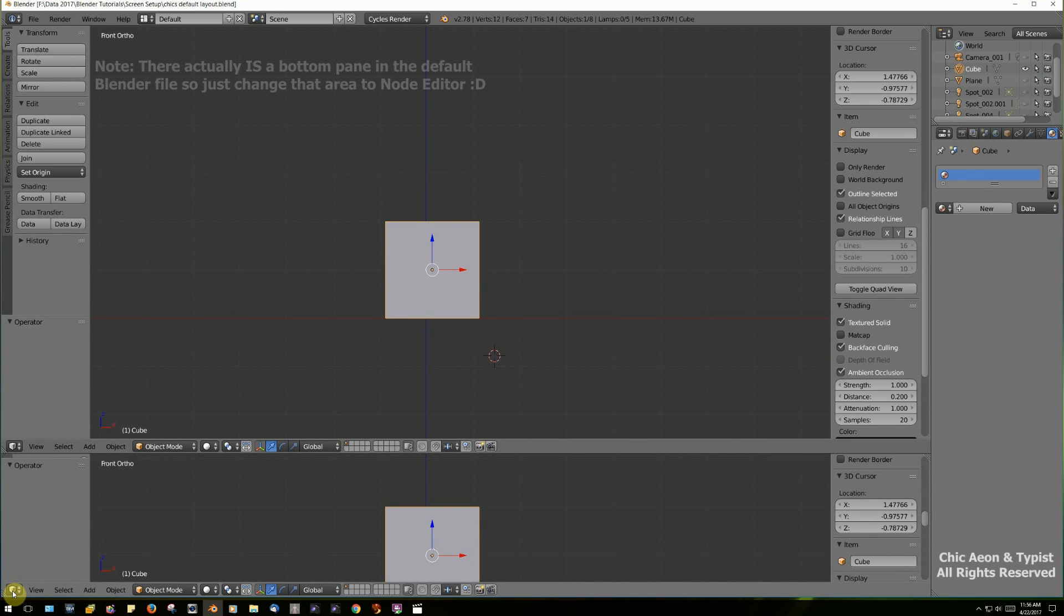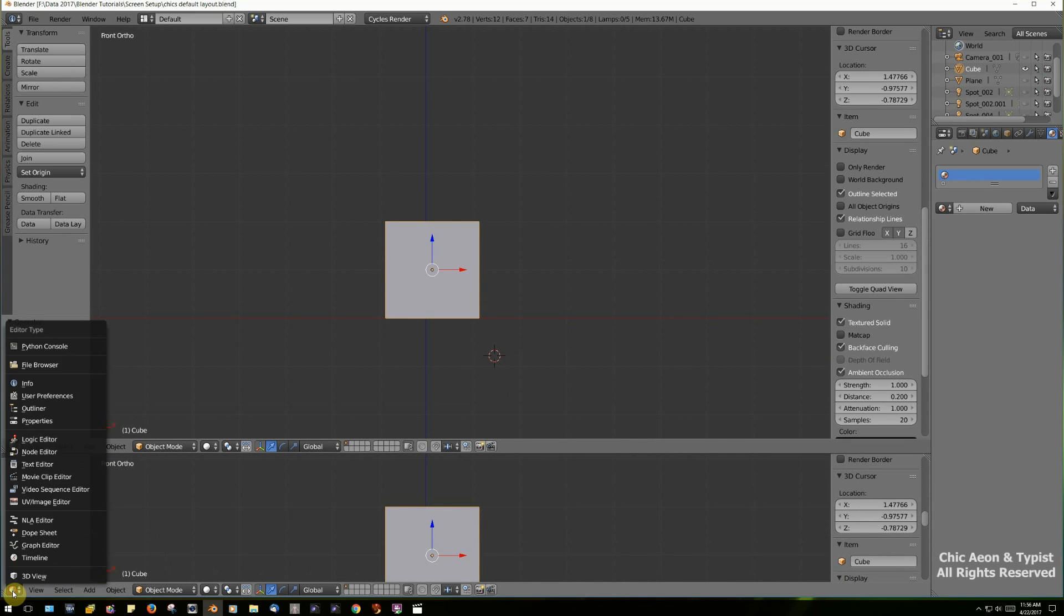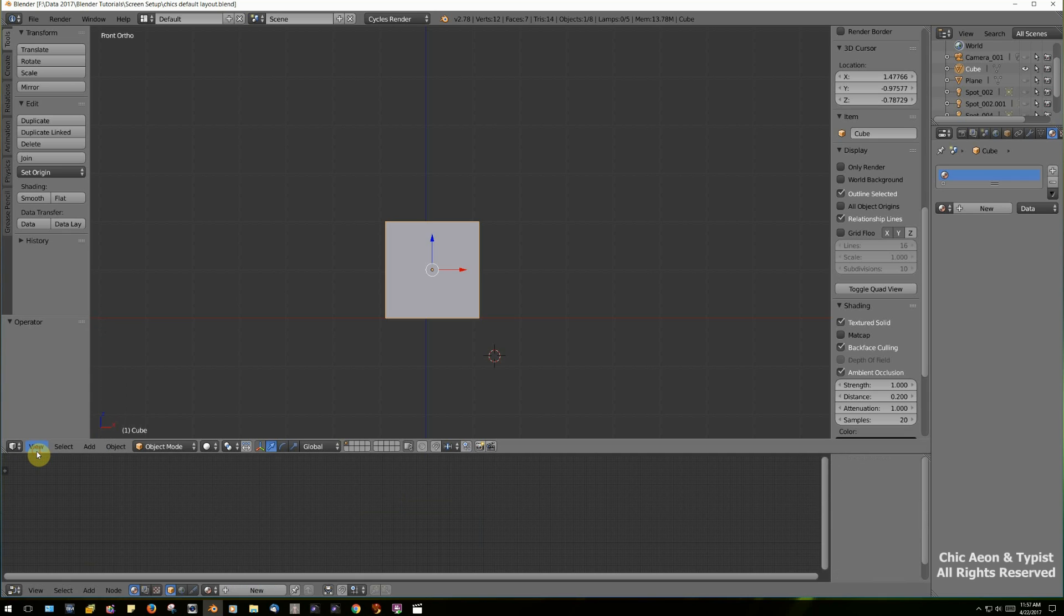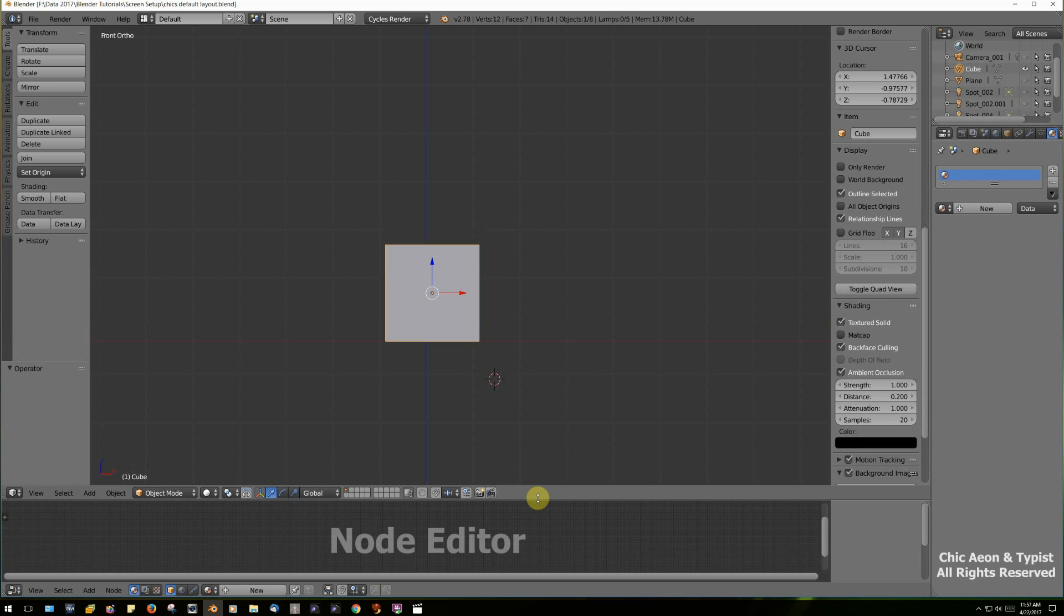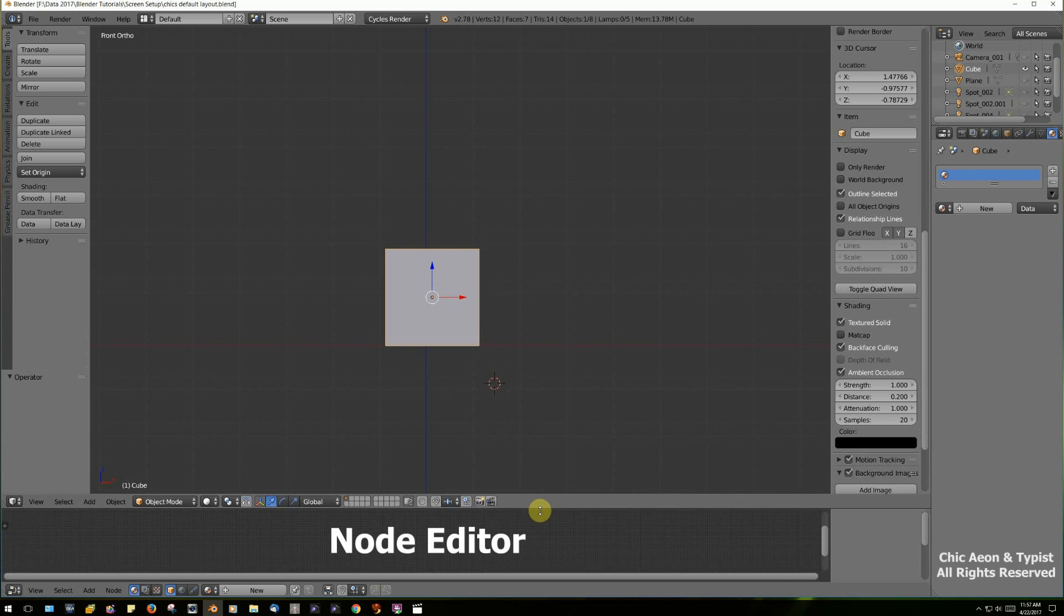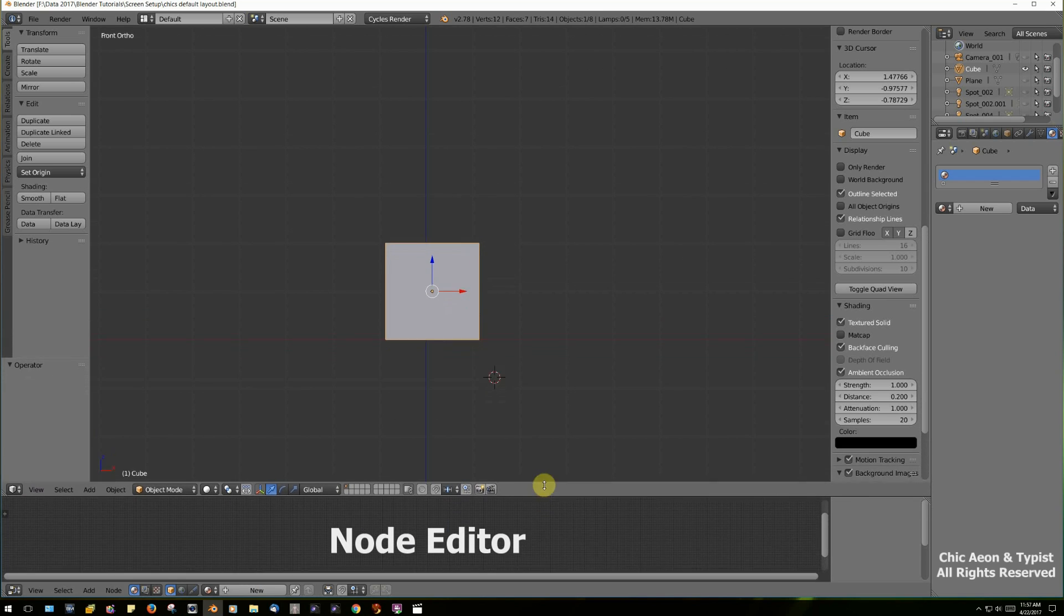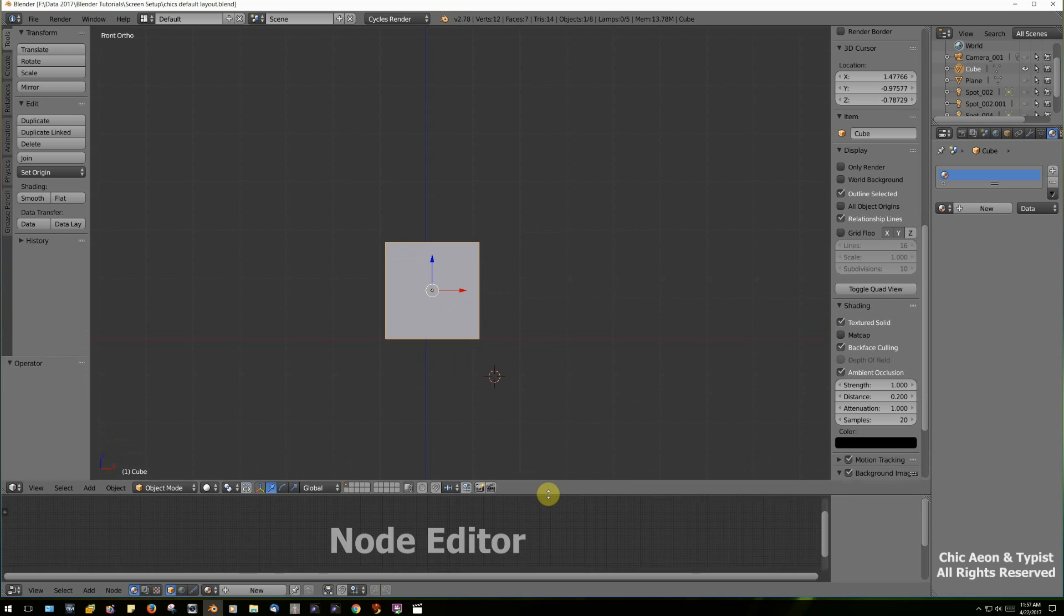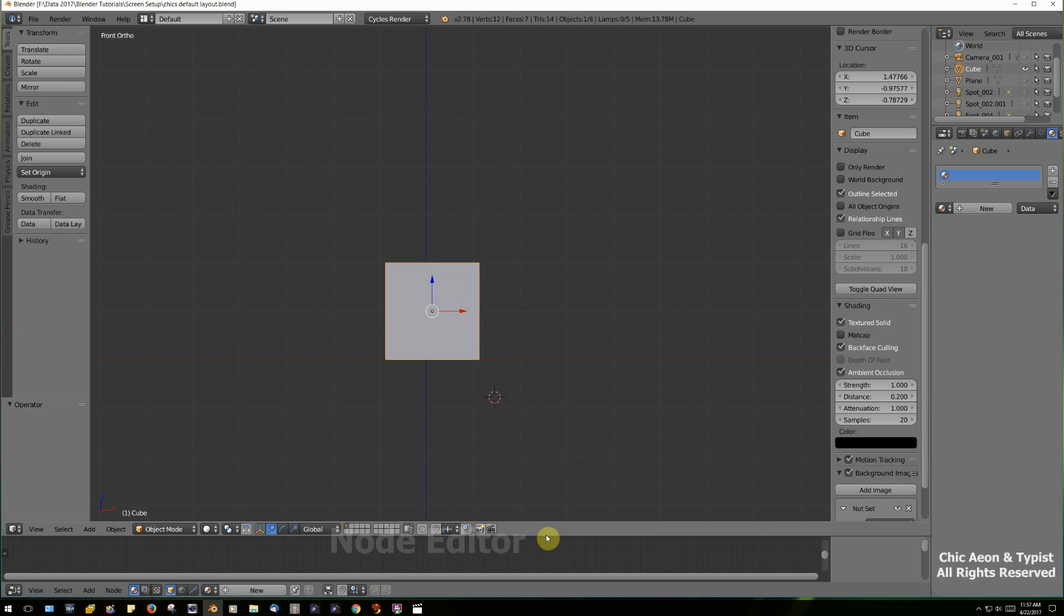Once you get there, you can click on the little icon. Get lots of choices, and in this case, we're going to choose the Node Editor. You can make the Node Editor panel larger or smaller just by dragging the edge of the screen. We're not going to use this right now, so I'm making it smaller.